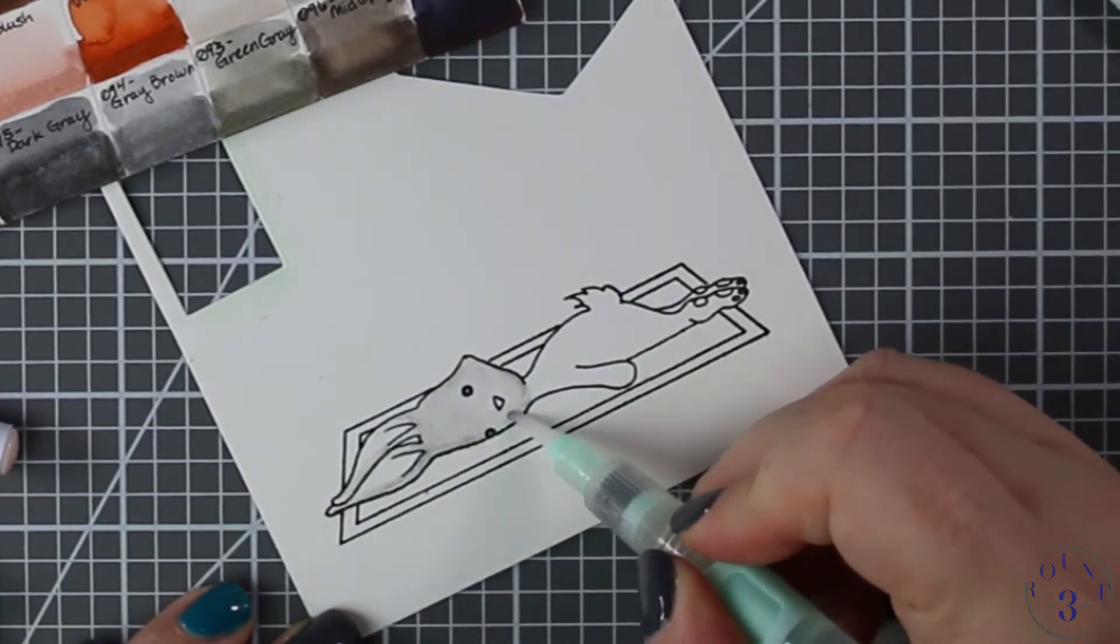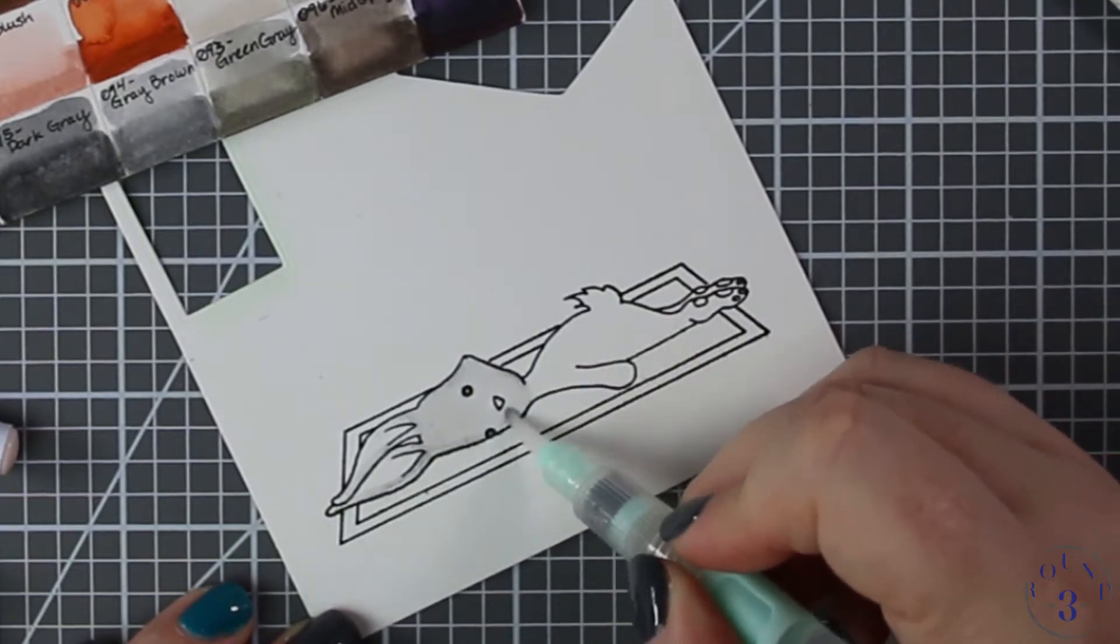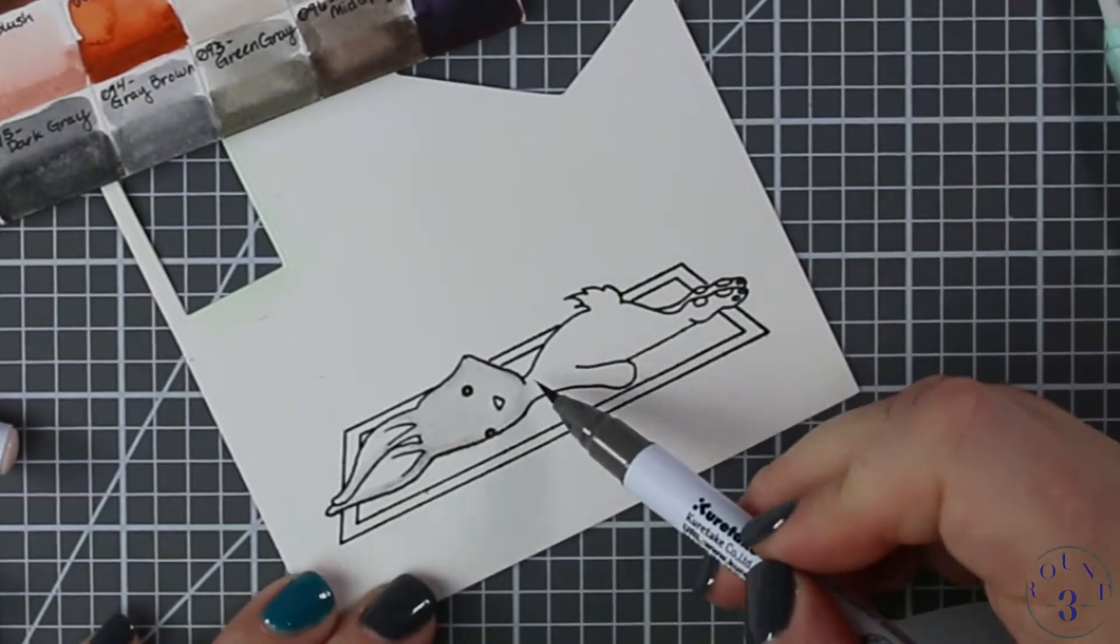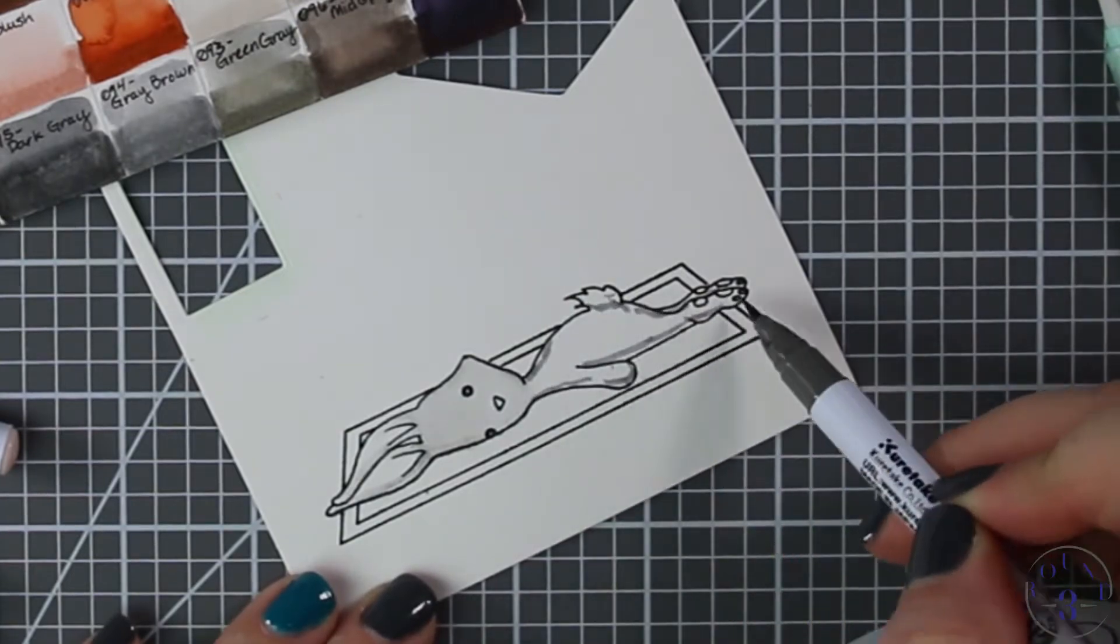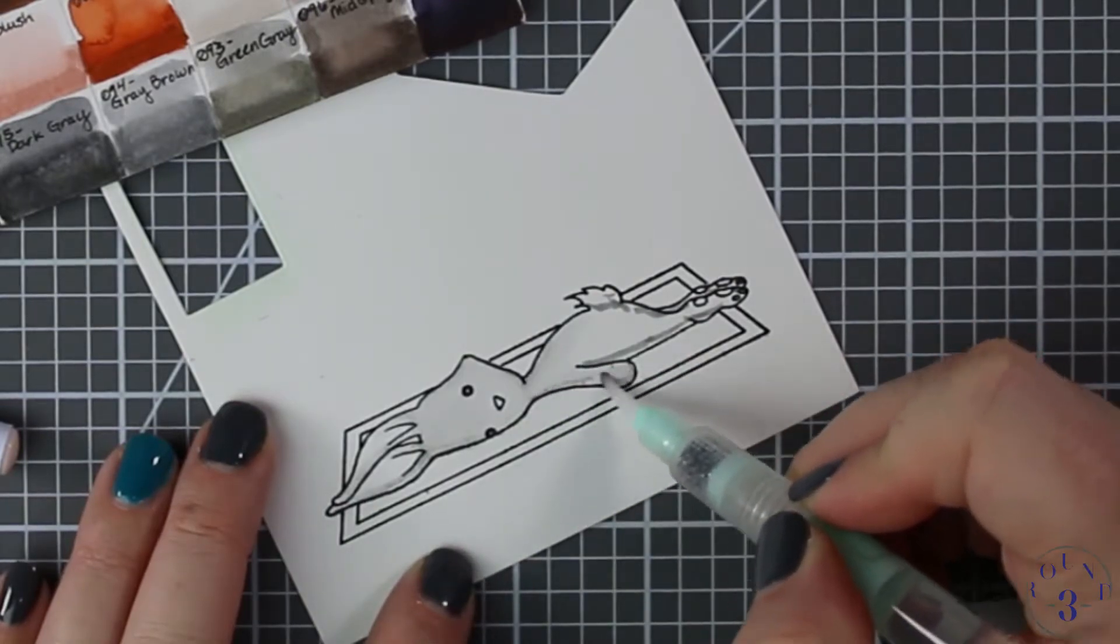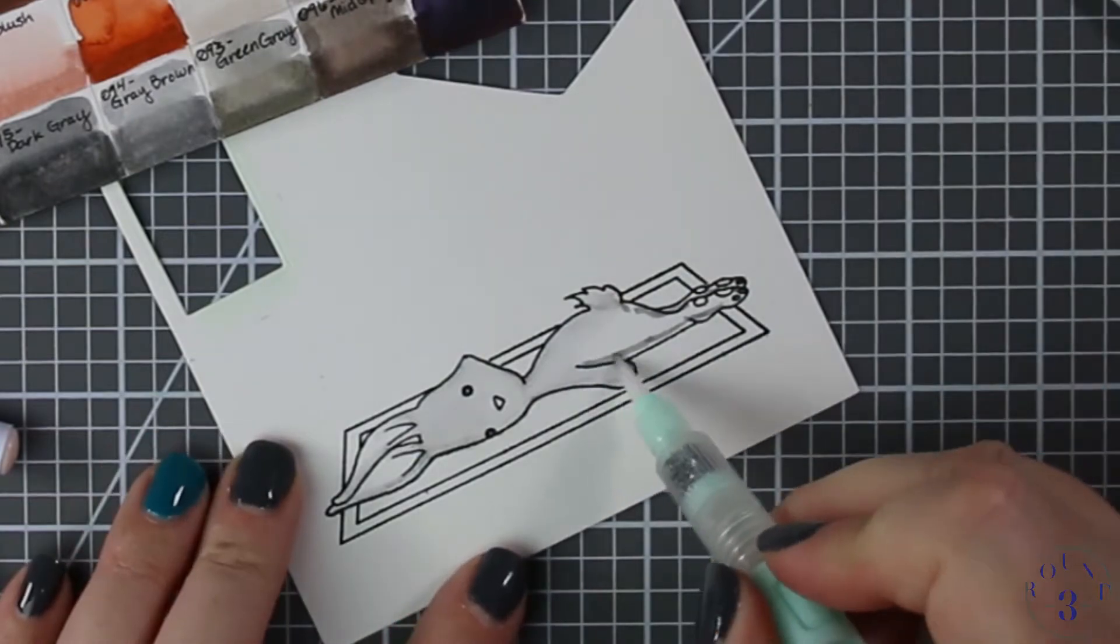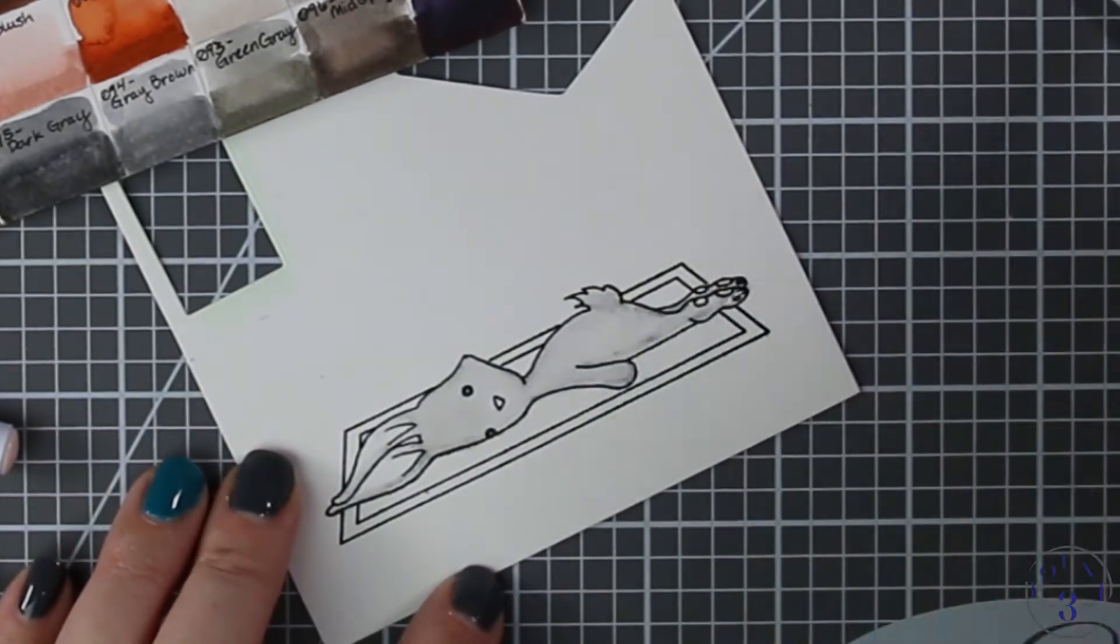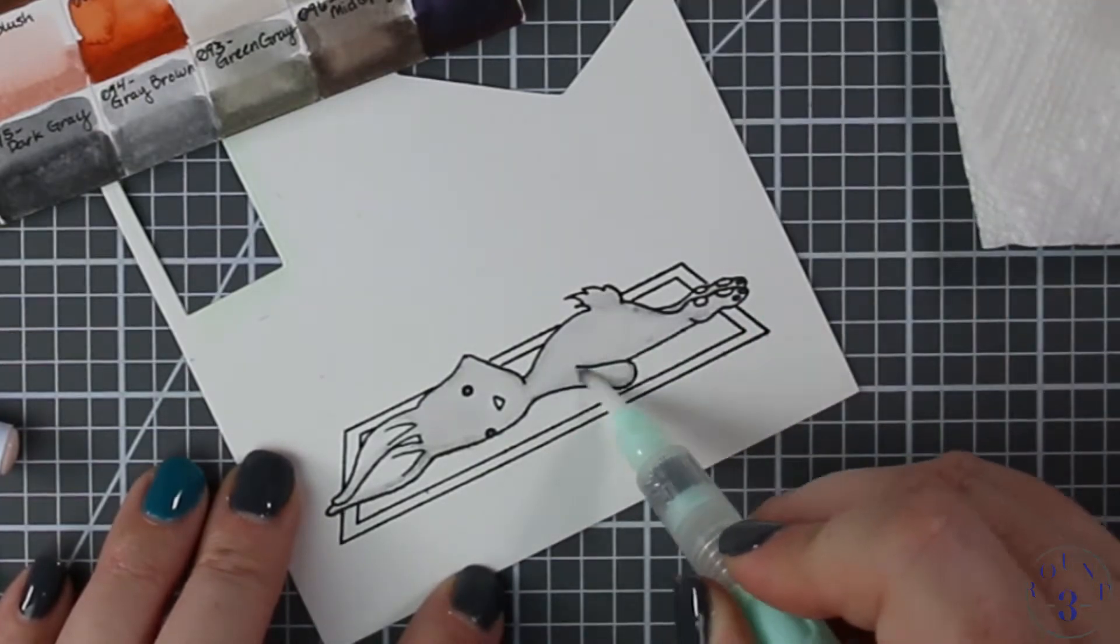I've zoomed in here so you can see the coloring. I'm using my Zig Clean Color Real Brush markers and my Faber-Castell PITT Artist water brush pen. As I'm coloring, I'm just putting the color in the places where I assume the shadow to be. I'm not being technical with this—it's not a major piece of art, I don't need to be exact.